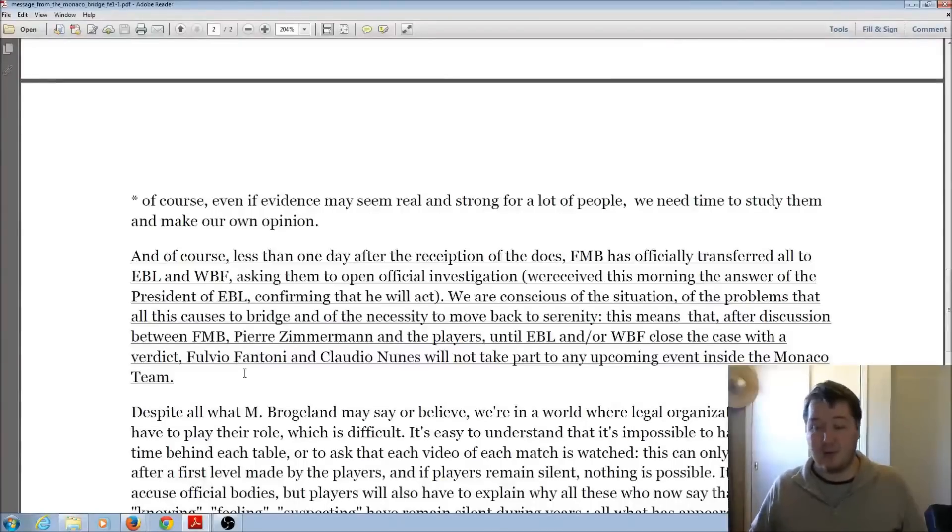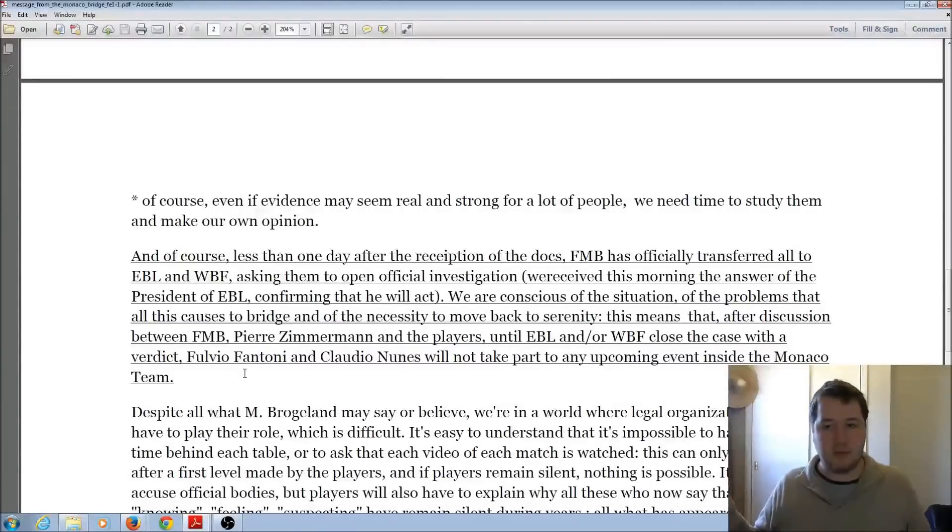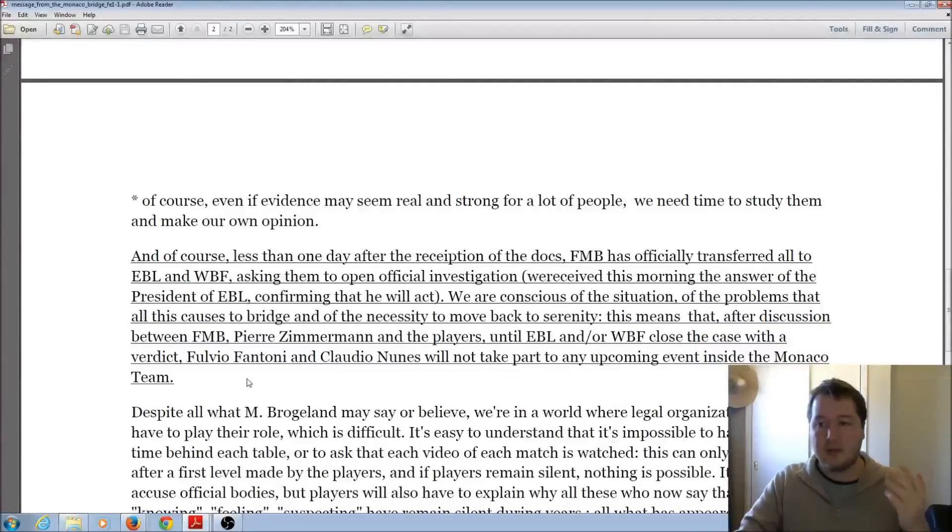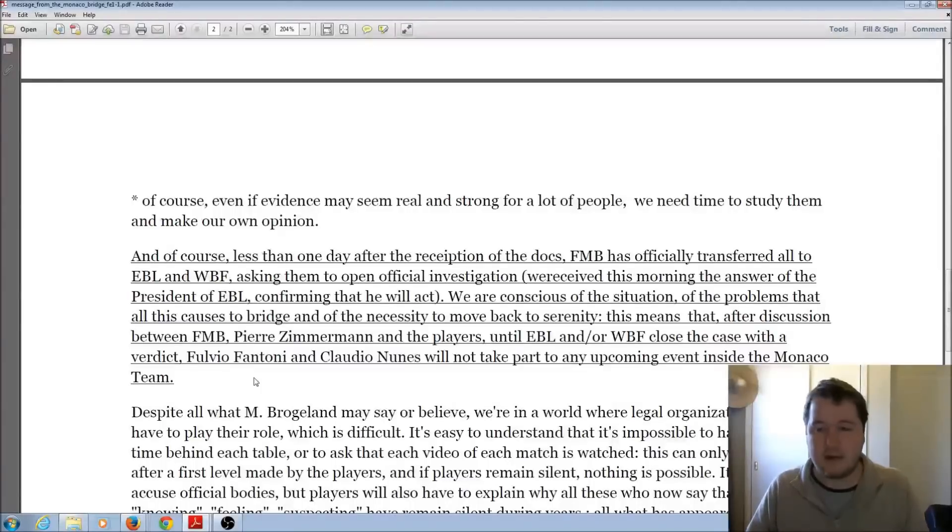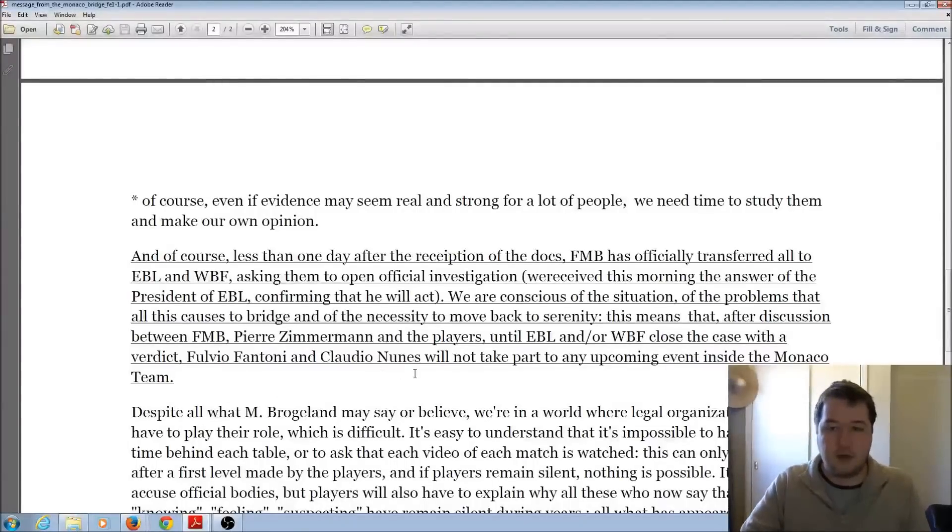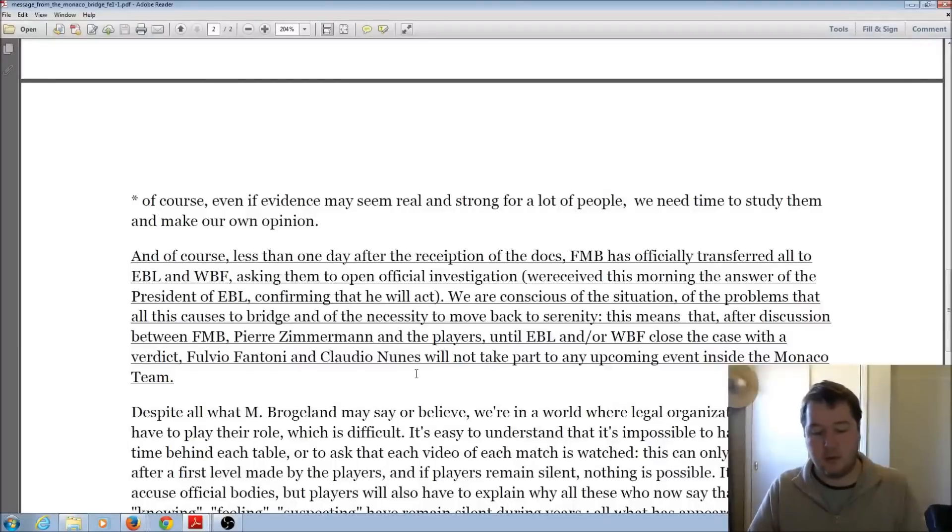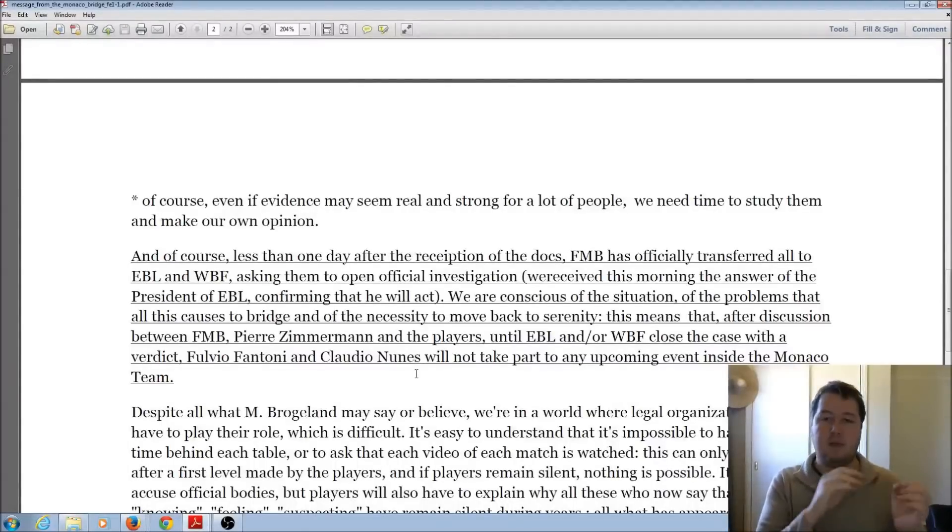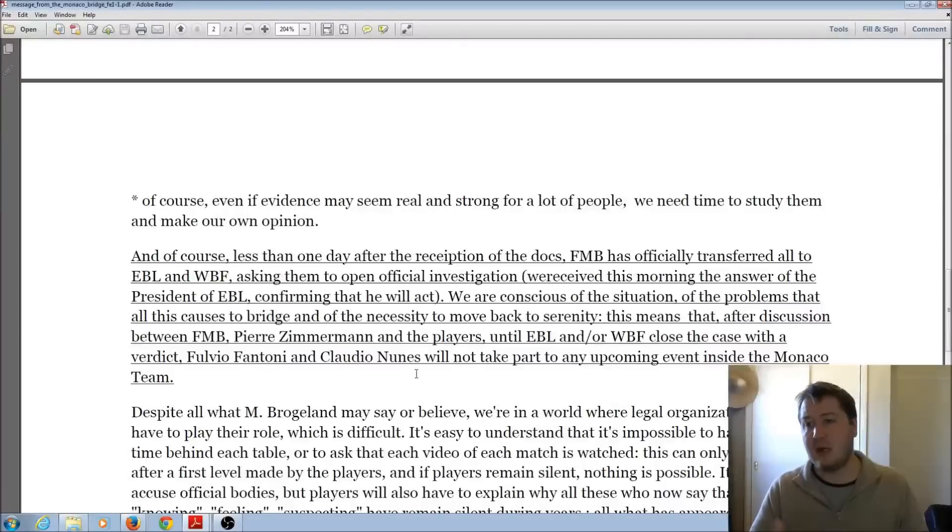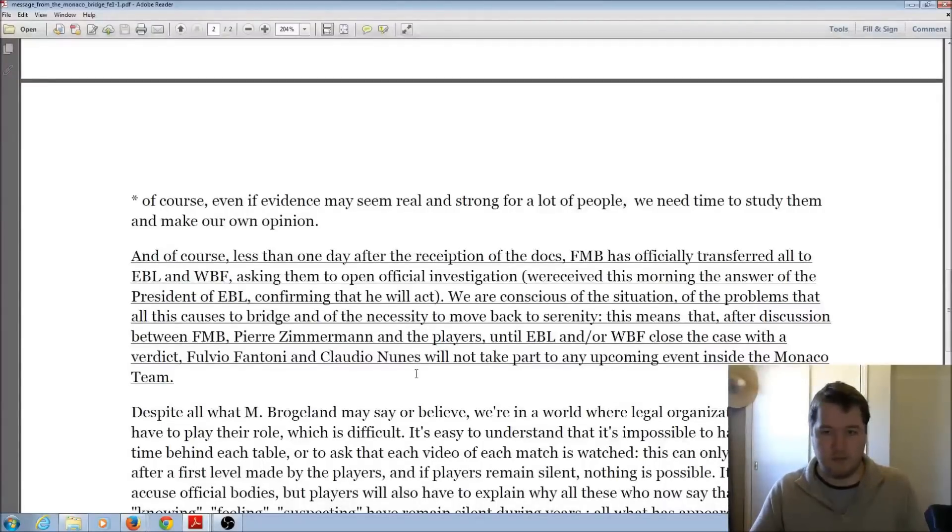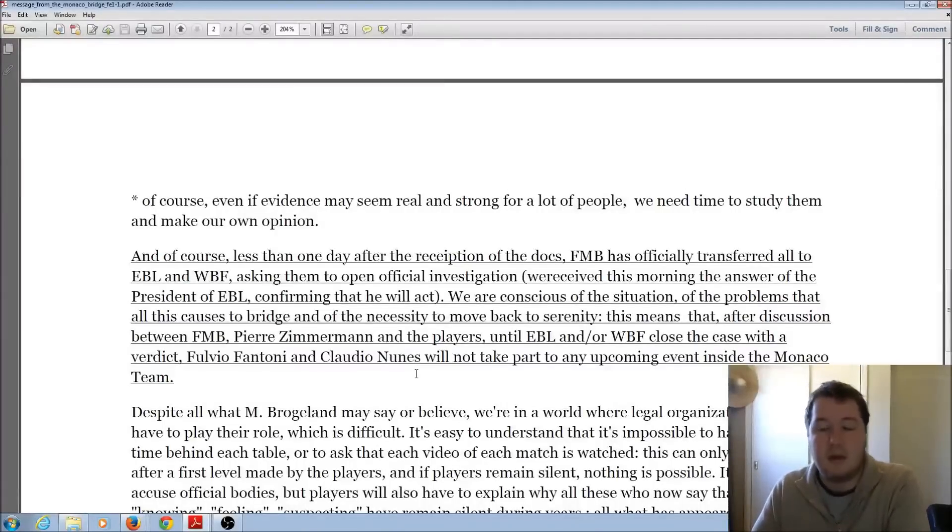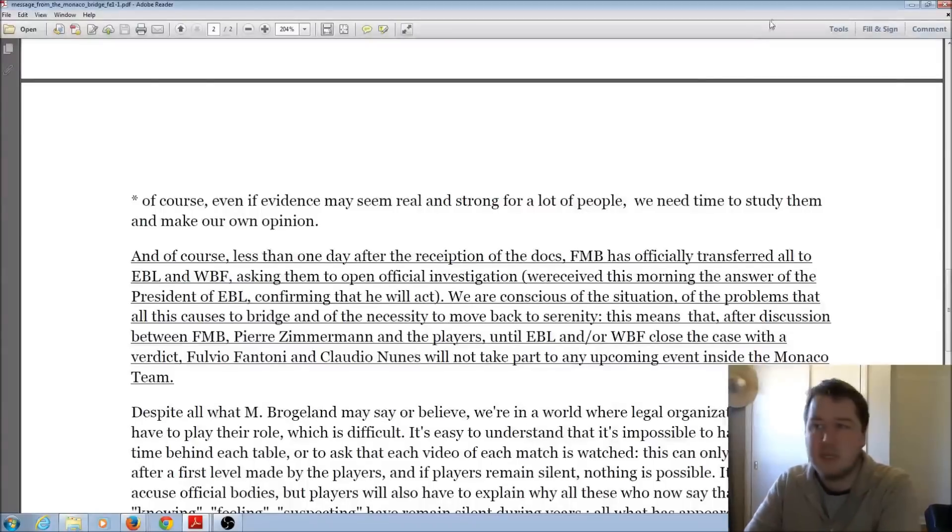So in a couple of weeks, there is the Bermuda Bowl, which is effectively the World Championship. Monaco qualified to go to that, and this is a serious setback. So people are wondering how this is going to interact and what's going to happen, but it doesn't say that Monaco's withdrawing from this, just that Fantoni and Nunes won't be playing in it. So when the Fischer-Schwartz thing came out, the whole Israel team withdrew because they had Fischer and Schwartz on the team when they qualified for it. Here, Monaco qualified with Fantoni and Nunes, but they haven't said they're withdrawing, but that the pair is withdrawing and not playing on the team. So a bit different interpretations, but that's what's happening there.